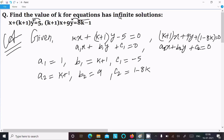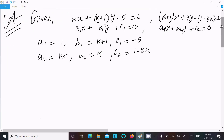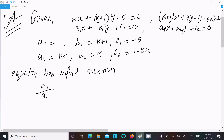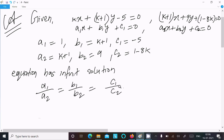After that, the equation has infinite solutions when a1/a2 = b1/b2 = c1/c2. If you get this condition, the equation has infinite solutions. So here: a1/a2 = b1/b2 = c1/c2.